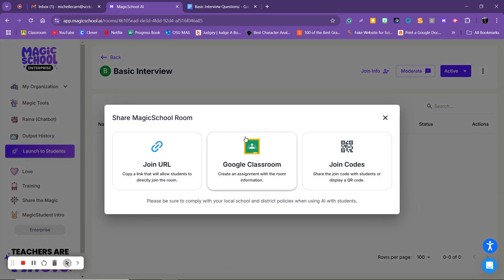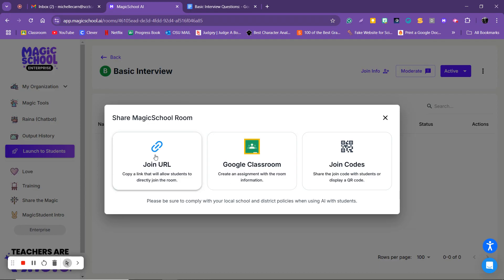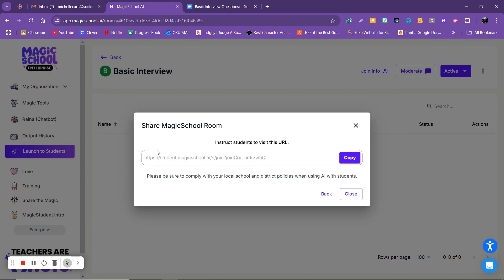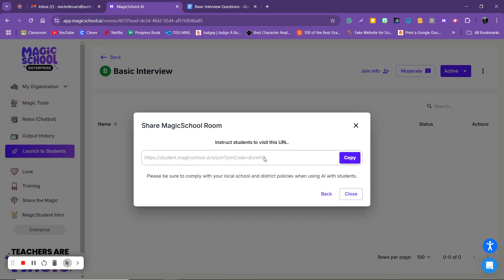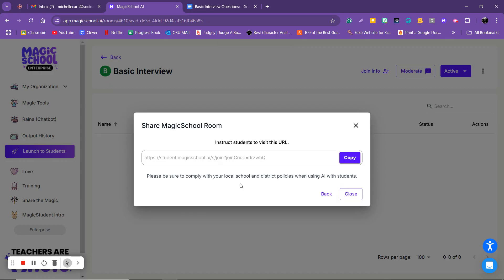And then from there you can project the URL so students will see it. Once I teach you Google Classroom we can put it right on your classroom, but when I click this here's the URL. You can also email, copy that and email the URL to your students, whatever makes it easy for you. Okay, and then once they click on that URL.